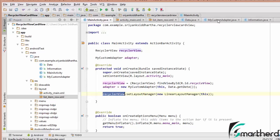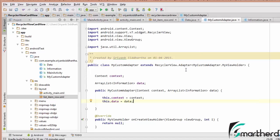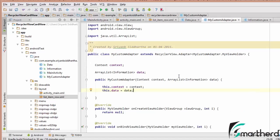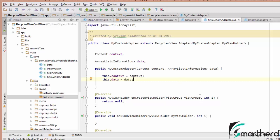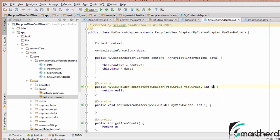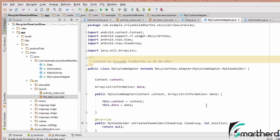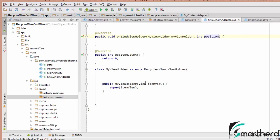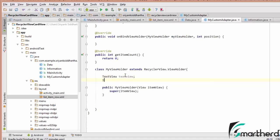Let us go to our MyCustomAdapter.java. Inside this file we need to work out a lot more. To avoid confusion, let us change the variable 'i' to 'position' in both places. Now let us move to our ViewHolder class.